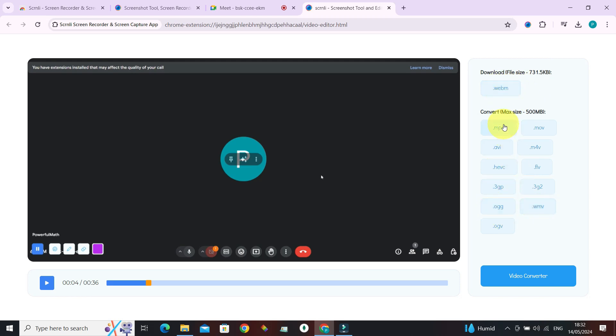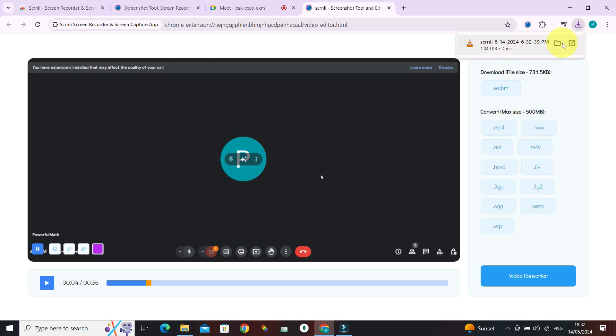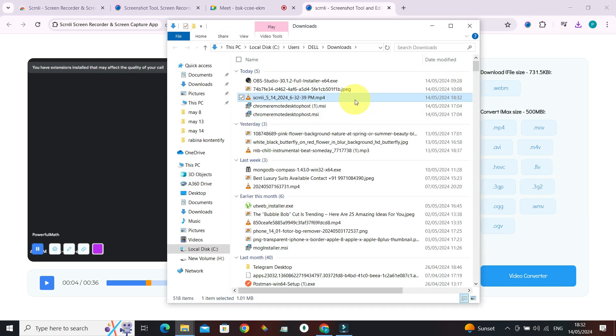The converting is being processed. We have essentially downloaded it after converting. So in the folder, let's play it finally.